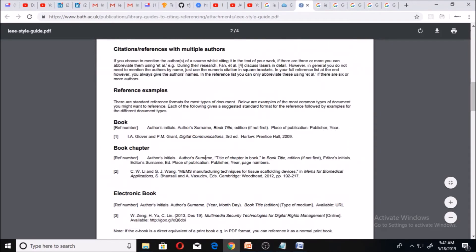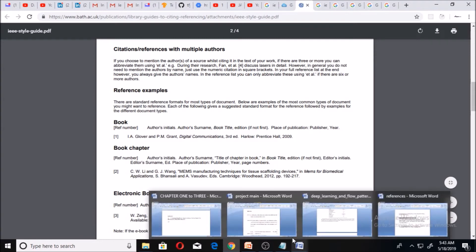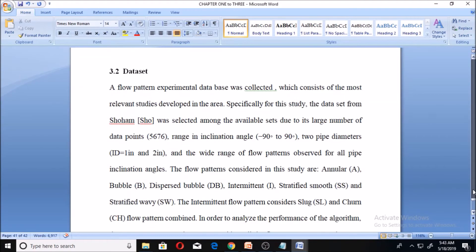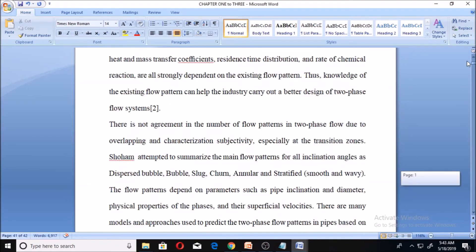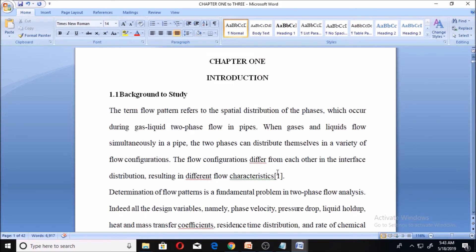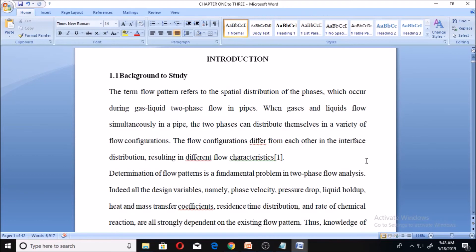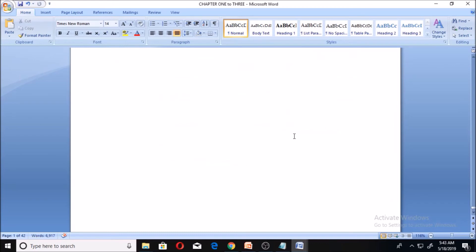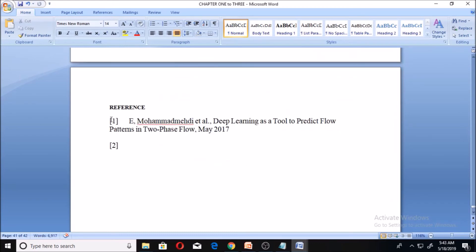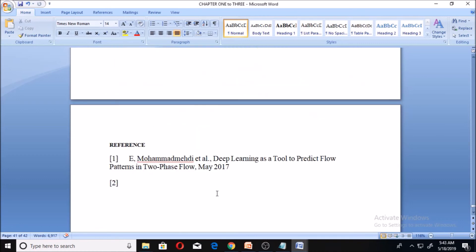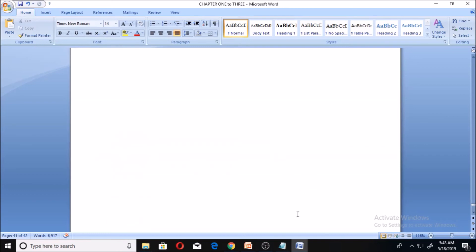If you like this content, please hit the subscribe button. If you have any questions about this IEEE referencing style, drop them in the comment section. You can see I've started my referencing from Chapter 1 through to Chapter 3, with the first reference marked as number one in square brackets in the text, and the full reference list at the end of the work. That is the IEEE referencing style. Please hit the subscribe button and drop your questions in the comment section. Thank you and God bless you.